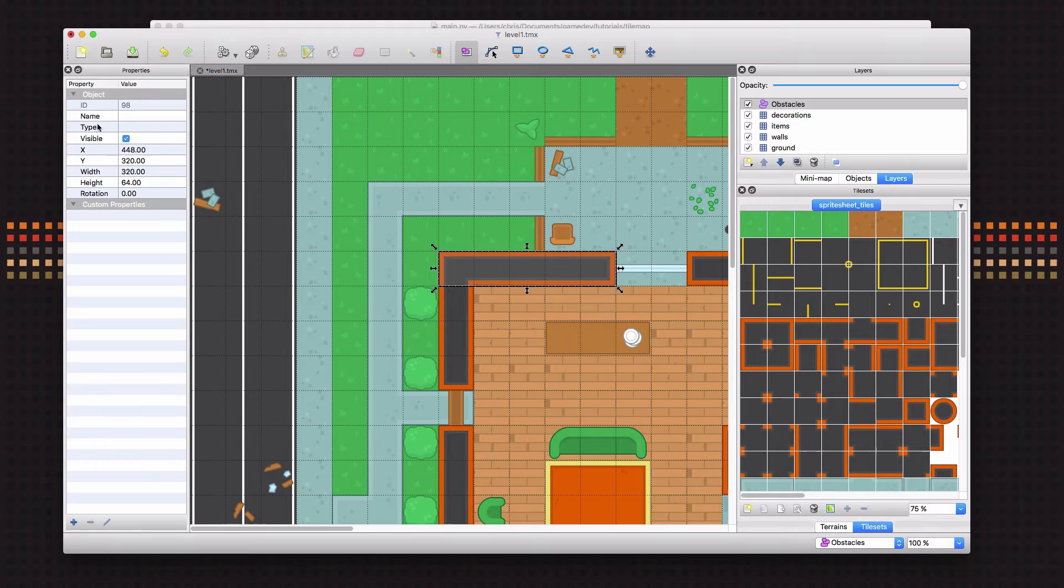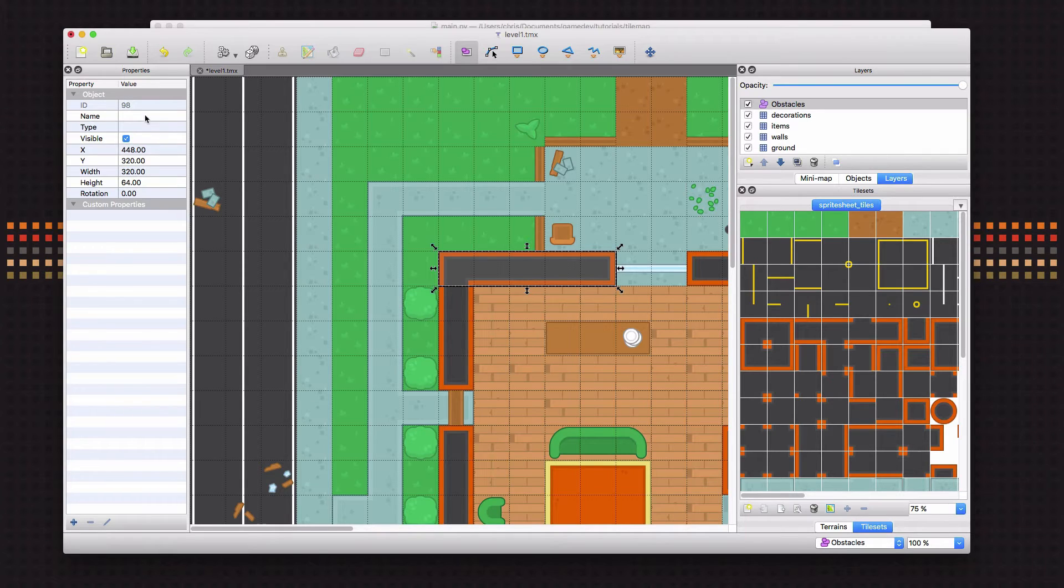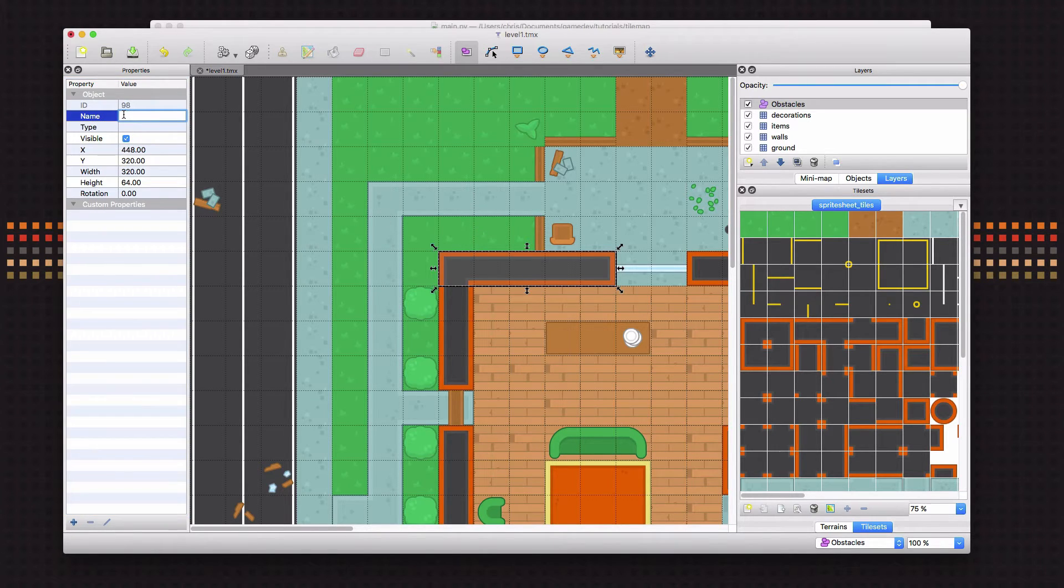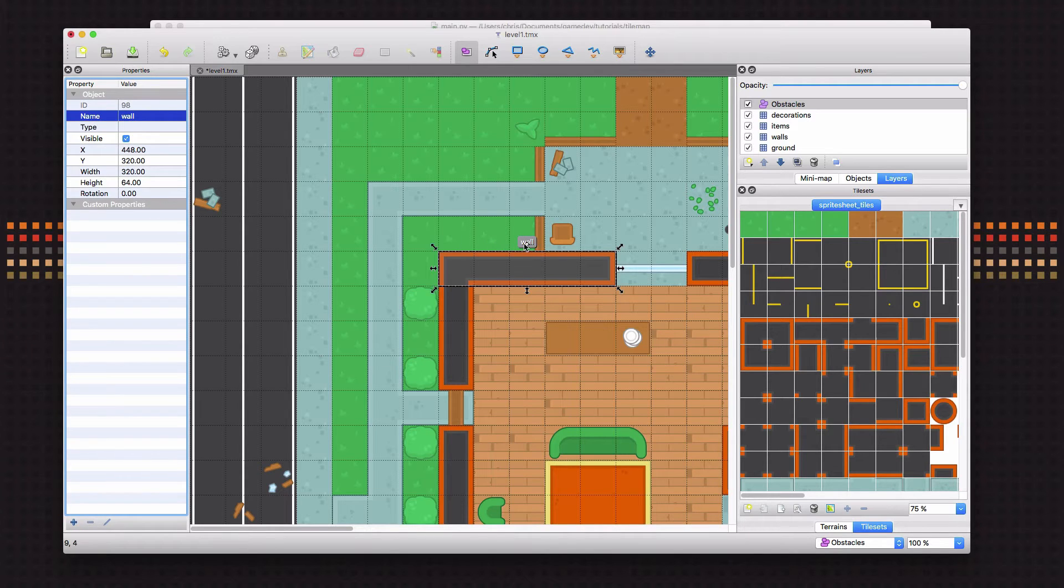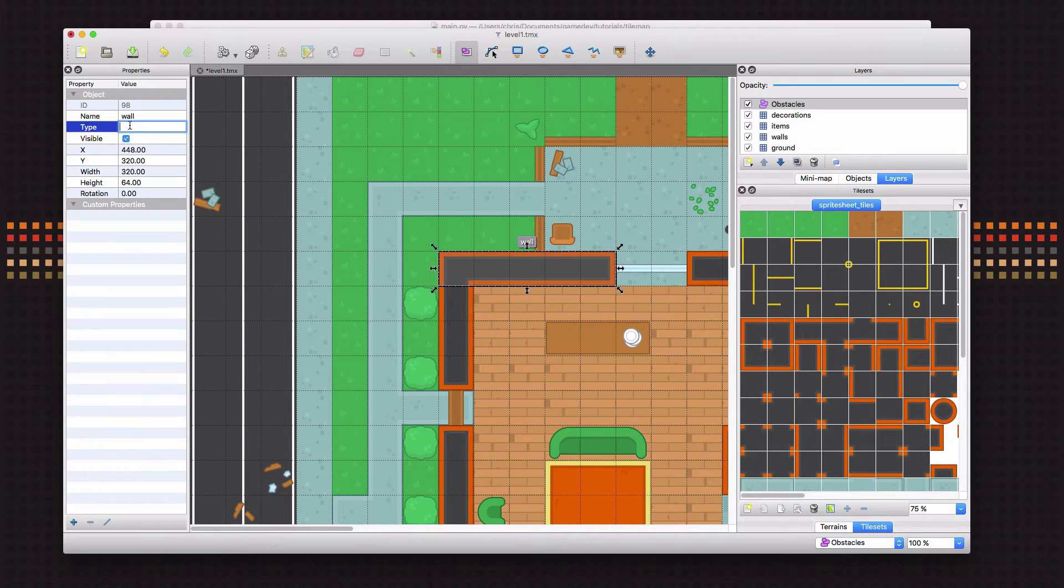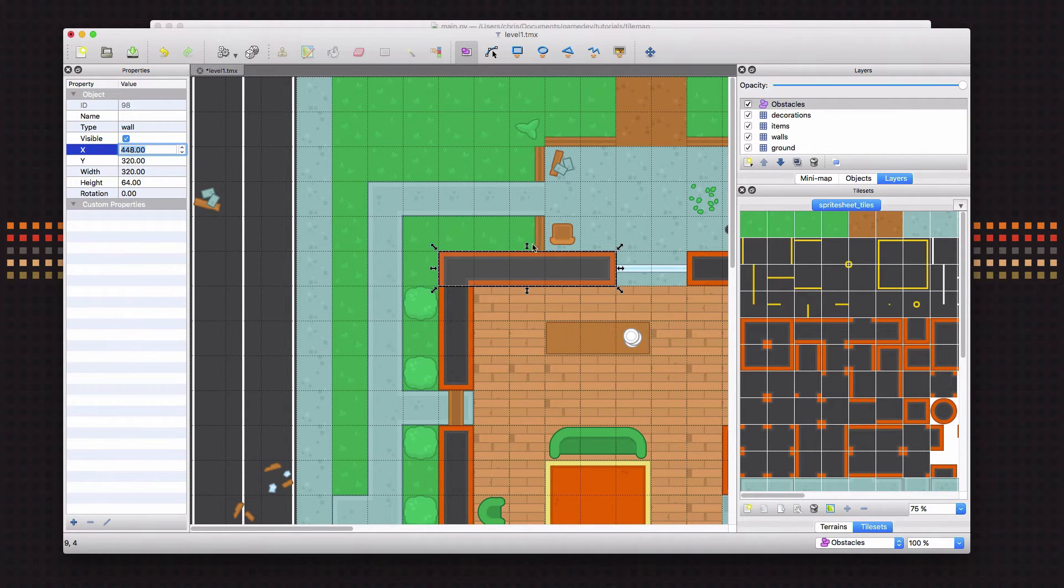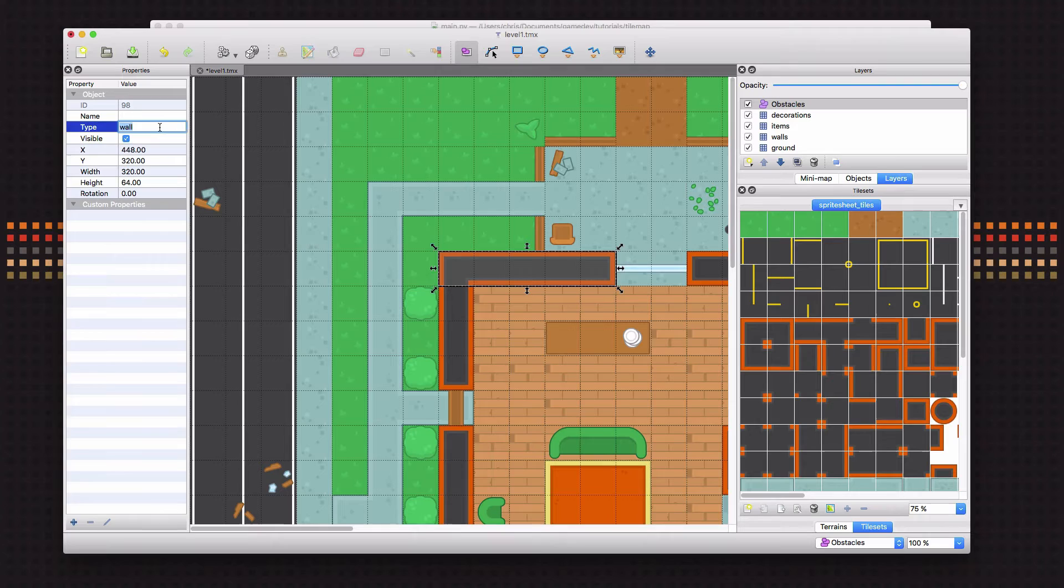But we also have these name and type fields. And these are basically things you can use for any data you want, because we're going to be able to read whatever's in these fields when we read this into our program. So I'm going to click on name here and I'm going to call this a wall. So now you see the name appears above it. That's why I'm using name instead of type. If I left name empty and I put wall in type, it's just as useful. But I can't see the label here and it's kind of nice to know what the object is.